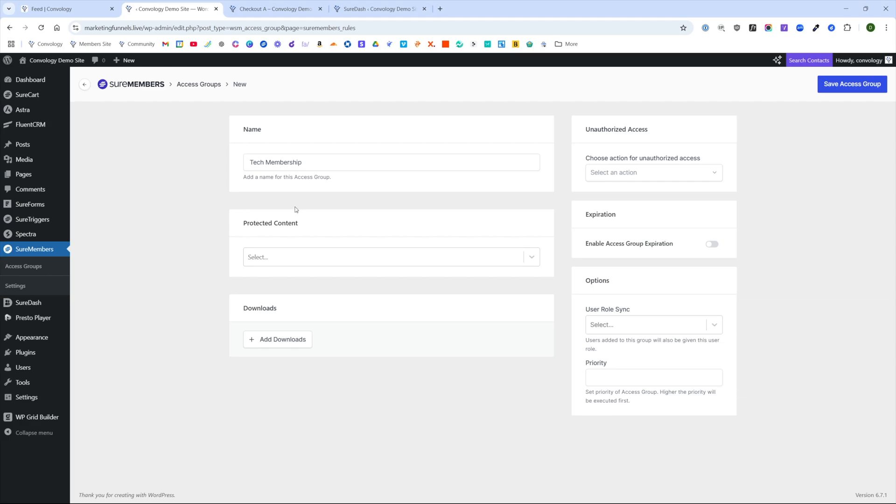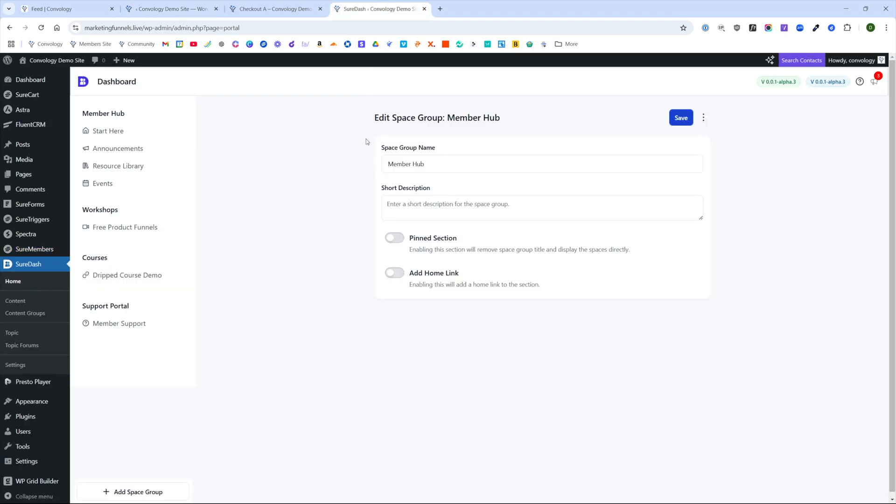The reason we're protecting it is because let's just assume that someone's going to come into SureDash at some point who isn't a client. Maybe you have courses, maybe you have different support for different products.